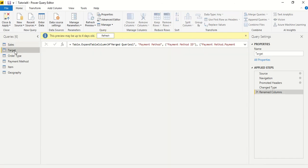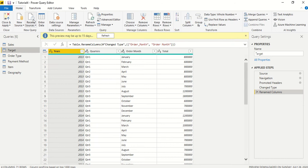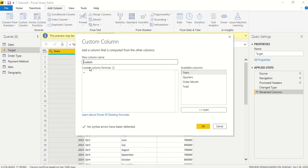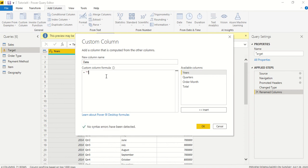We say add custom column and we will call it date. We can also call it start date. Now we need first date of the month, so zero one, zero one, hyphen, and then we need to append the month. So we click here and get the month, again ampersand, and we need another hyphen.